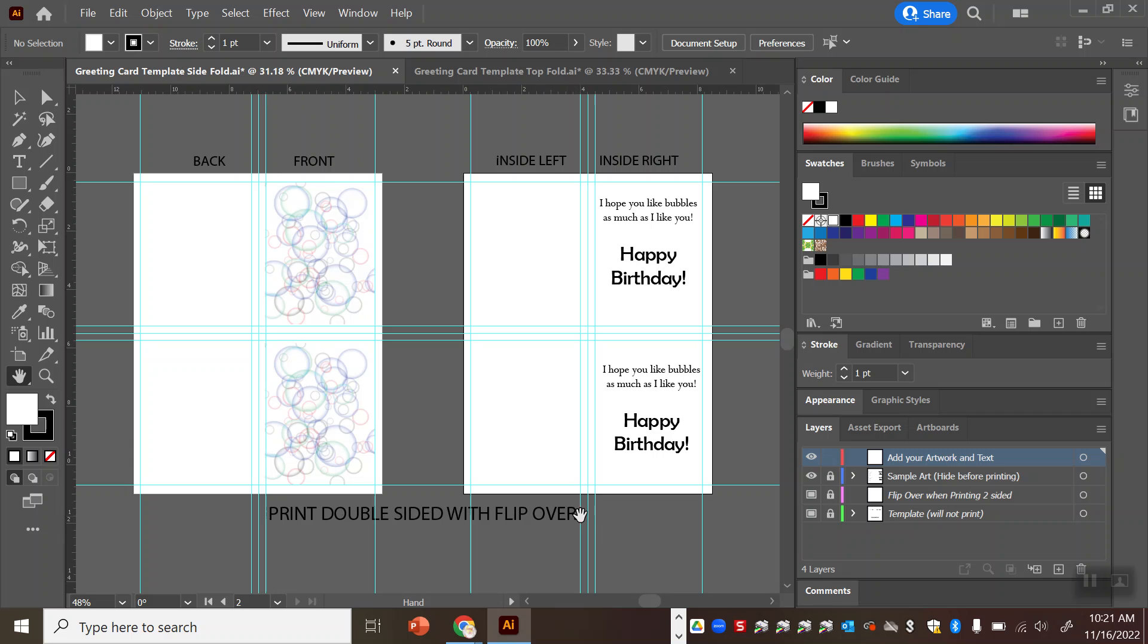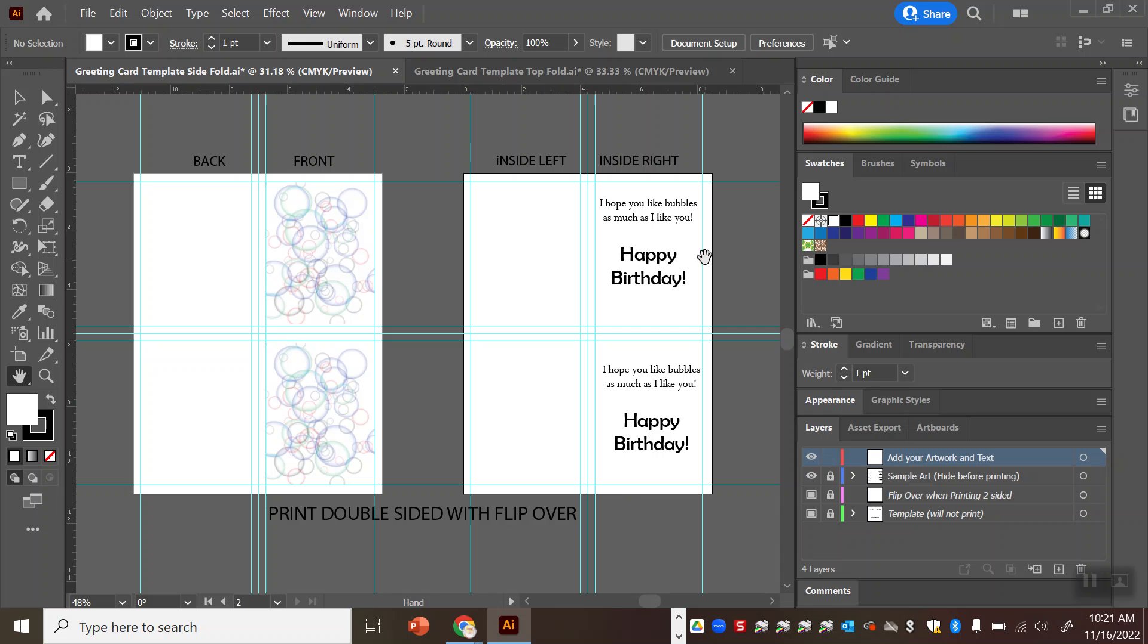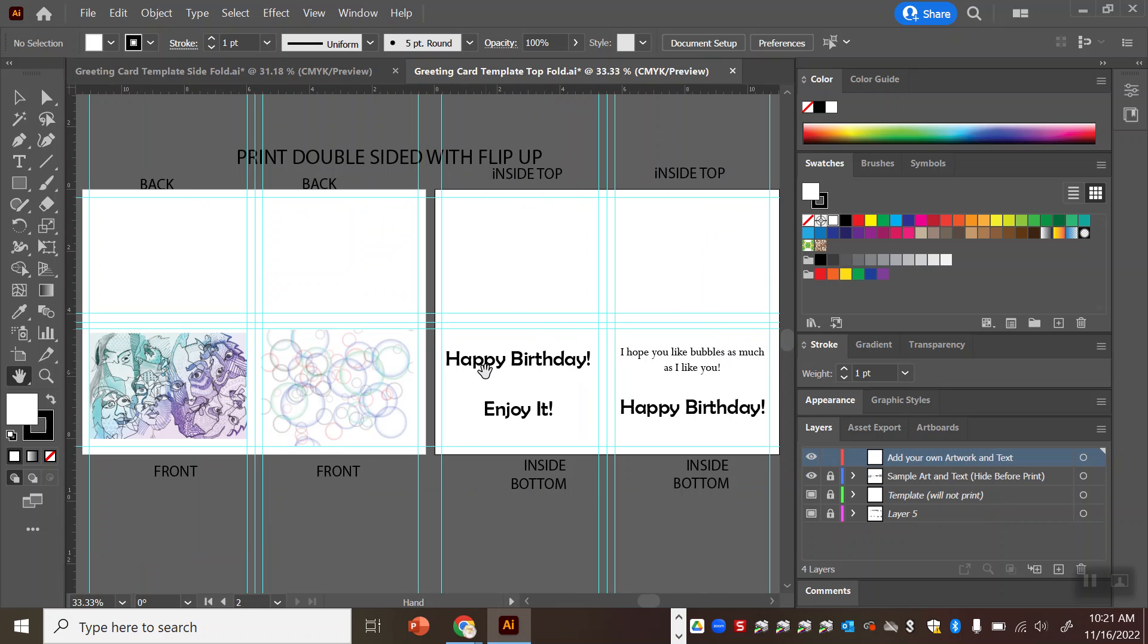So the instructions on the assignment show you a good overview of the different settings you need to click but there's a little reminder in each of the templates. On the sidefold template you need to tell it to print double-sided with flip over and in the topfold greeting card you need to have it on print double sided with flip up. So what does that mean?